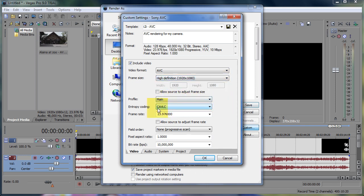For this one, you want to say CAVLC. That's just what I use, and somebody who knows a lot more than me told me to use that, so I do. Frame rate, 23.976 to match my source file.